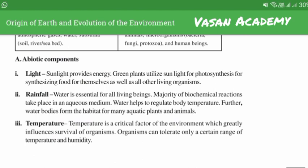Light: sunlight provides energy. Green plants utilize sunlight for photosynthesis — for synthesizing food for themselves as well as all other living organisms.